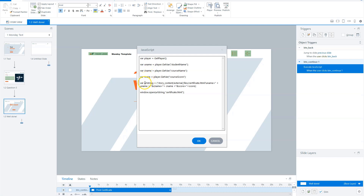Then I'll create a JavaScript variable that says 'story_content/external_html_files/certificate.html', because that's the path where you can find my certificate.html when I've published my course. And what I will do is pass the variables through the query string in the browser. Let me show you how that looks like.